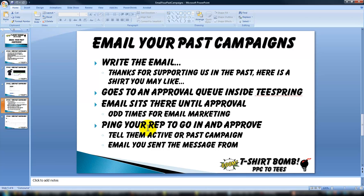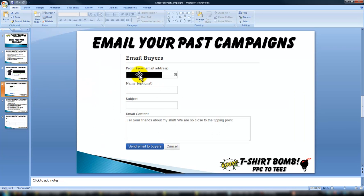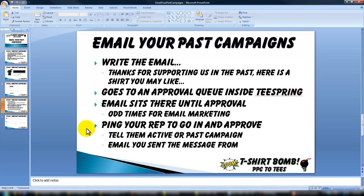So what I like to do is whenever I have these set up, I just hit up my rep and say, 'Hey, can you go in and approve these so they get sent out?' I just tell them if they're active or past campaigns — 99% of the time I do past campaigns. And I give them the email address I used so they can search inside their system, find them, and let them rip.